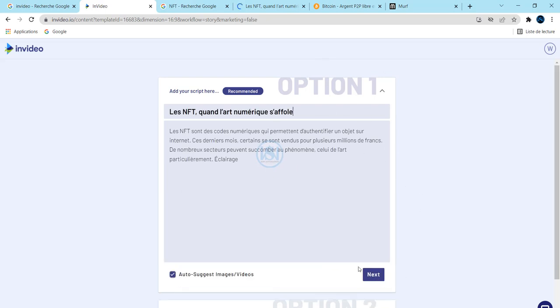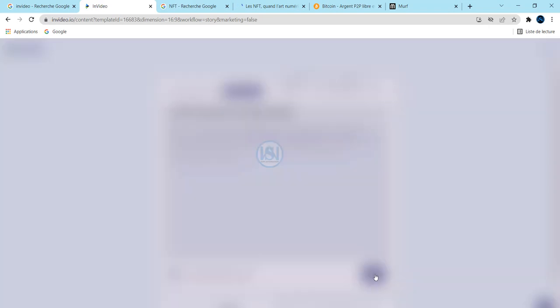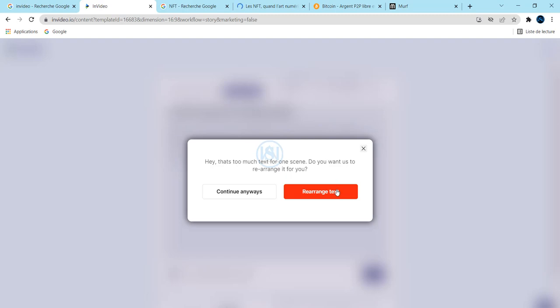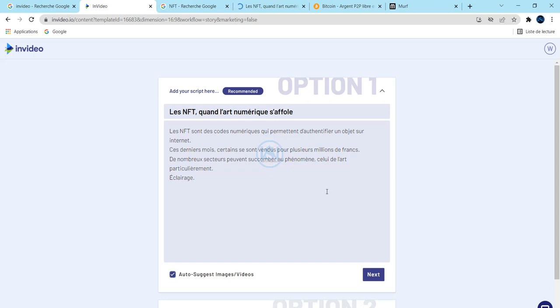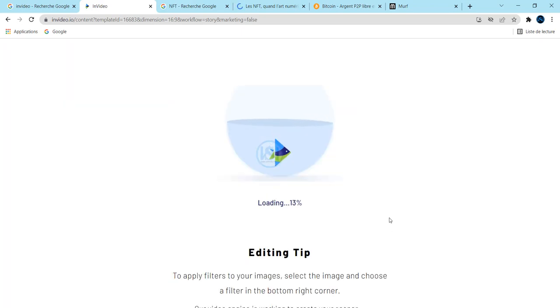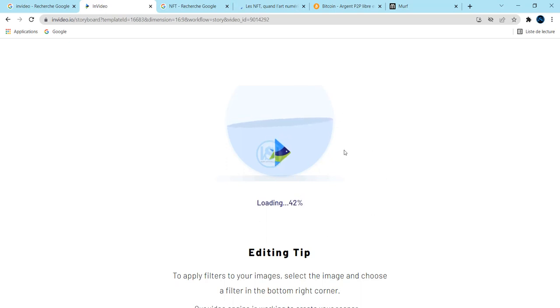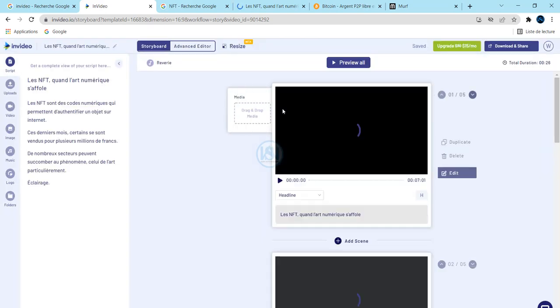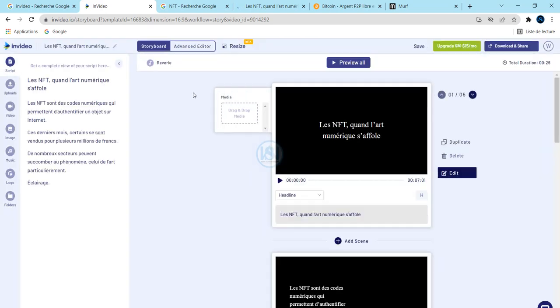After this, you can also click next once you finish, and it will ask you to rearrange the text. Yes, even if you want to rearrange the text, you can rearrange this text. So after this, you just click next and you can see that our video is loading. Wait until the loading finishes.